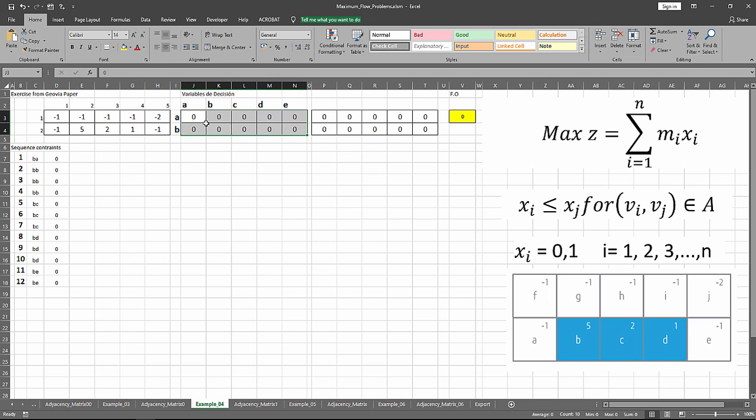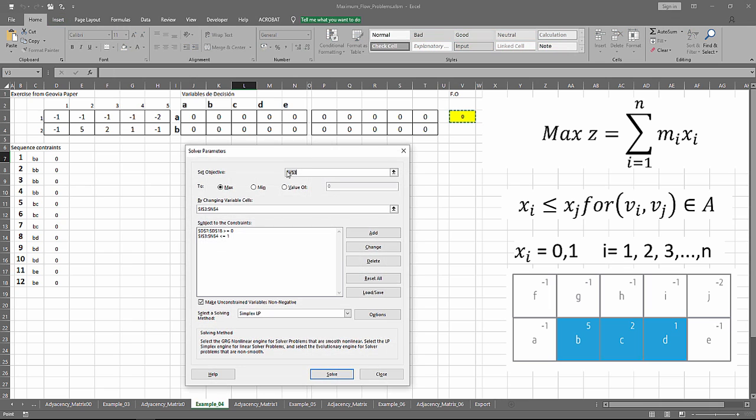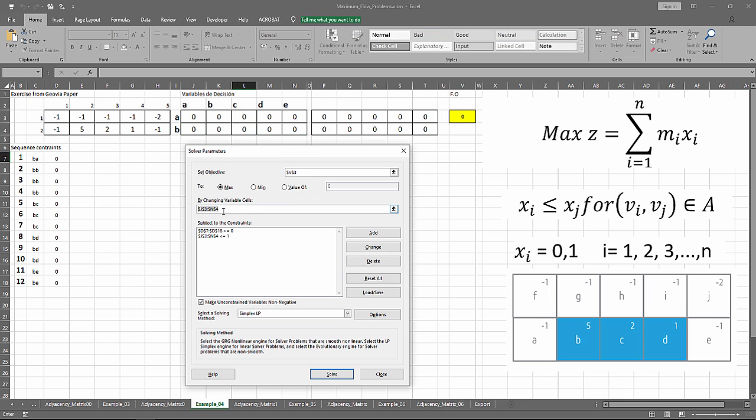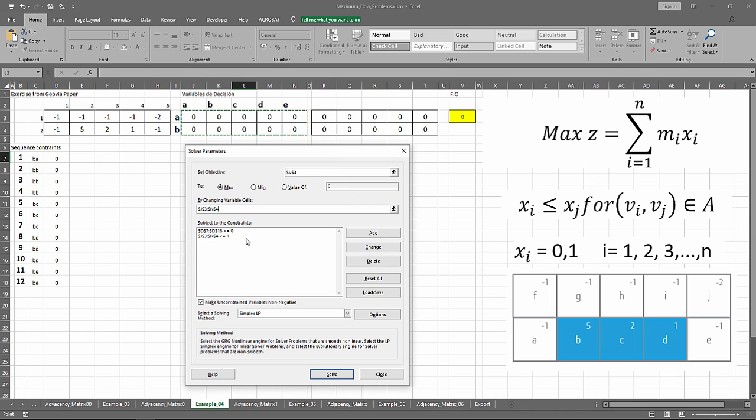We can solve this problem by using Solver. First, we add the objective function. We need to maximize our function. We add the variable cells, and then we add the constraints.